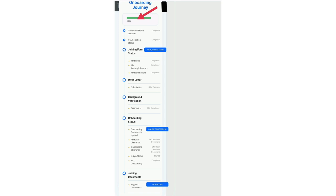After completing background verification and online documents, you will receive a mail regarding the joining documents which are required for e-sign. The witness people you mentioned in the joining form have to complete this e-sign process.